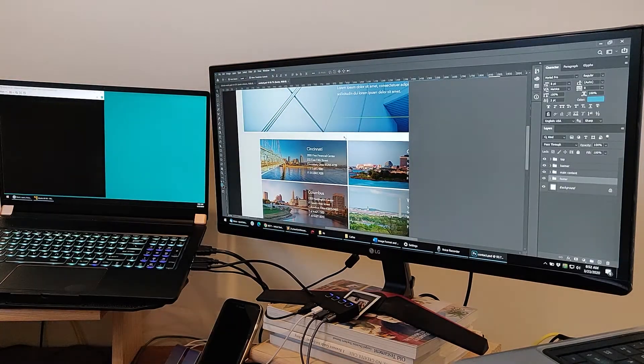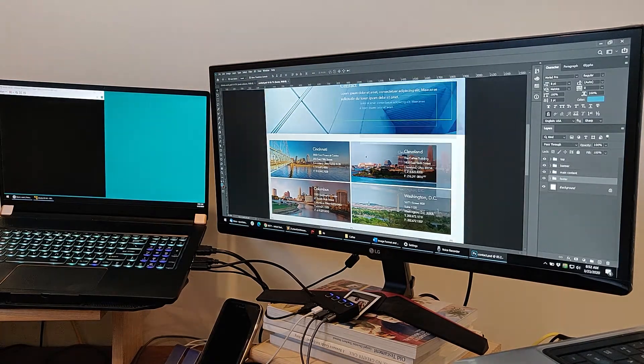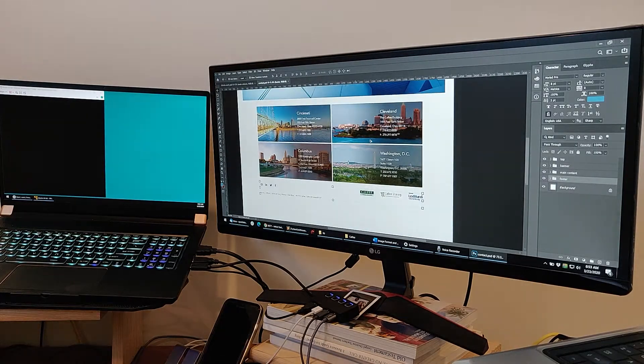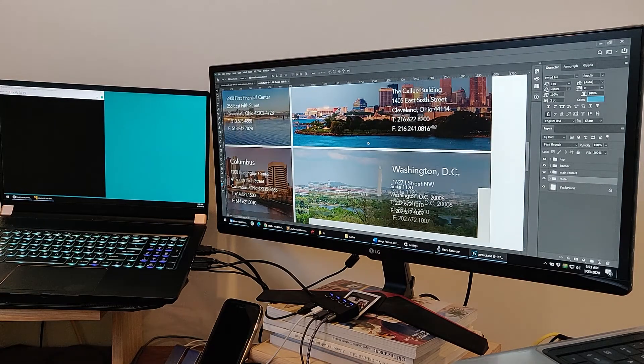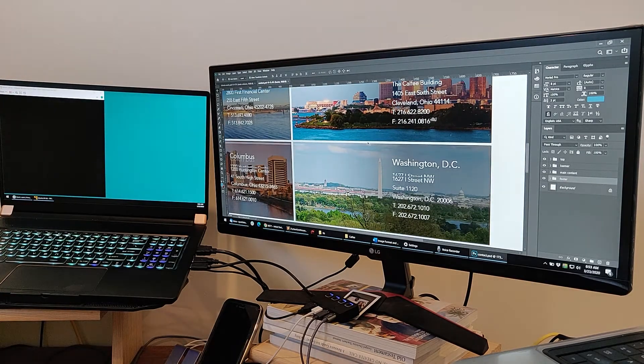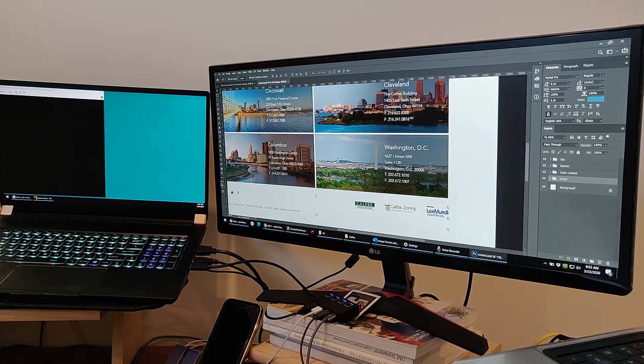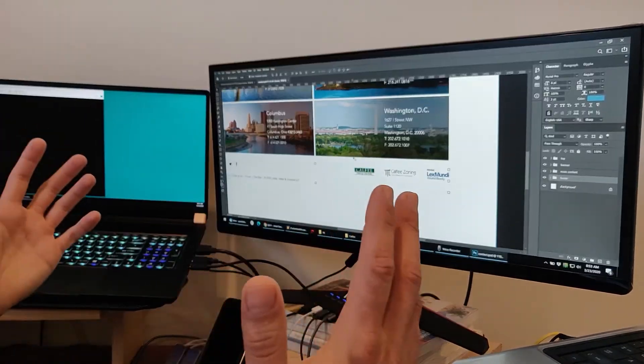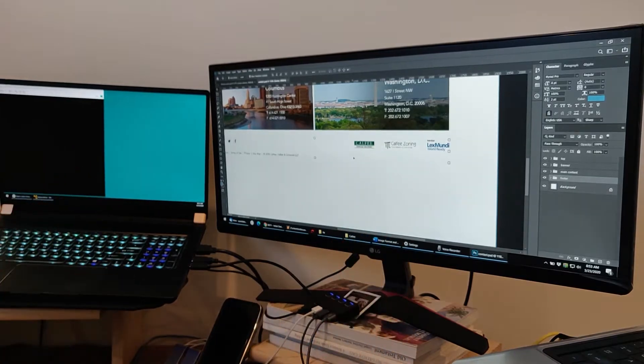Drag it over to this display. Still garbage. It's just horrendous. Yeah, it's still trying to catch up. I don't know what it's doing.